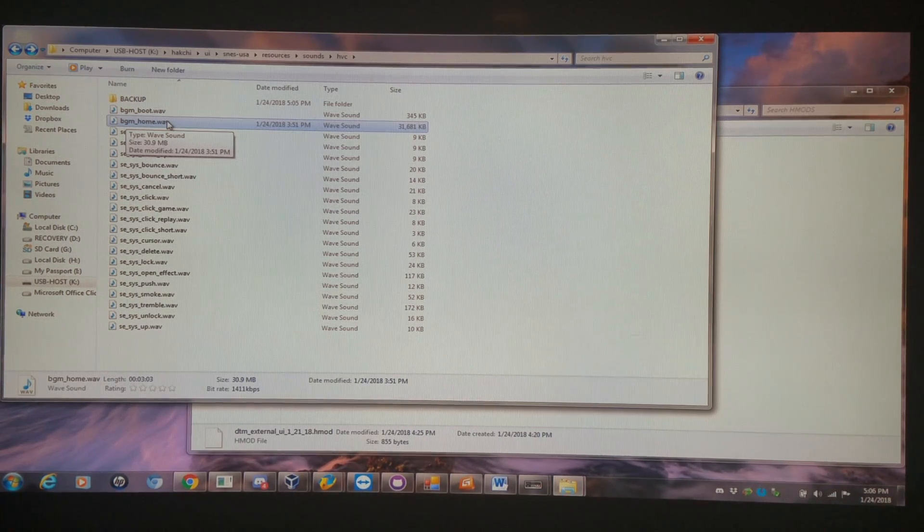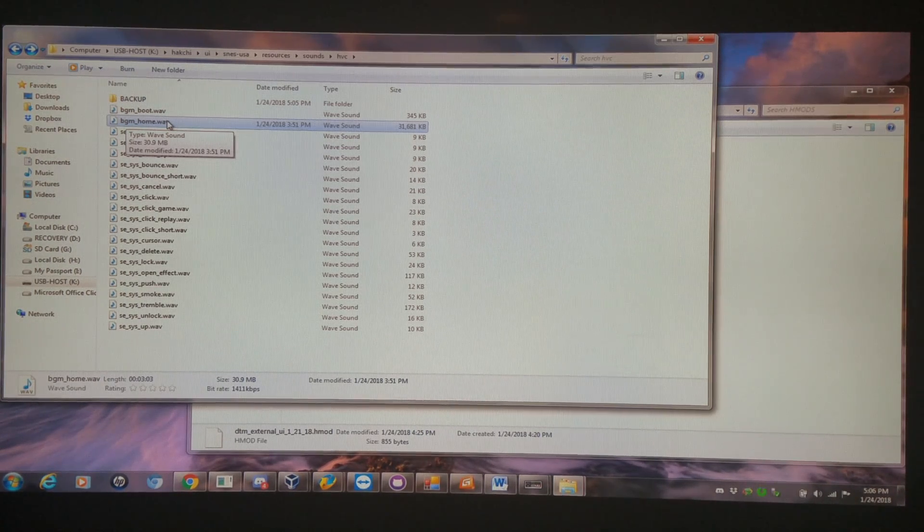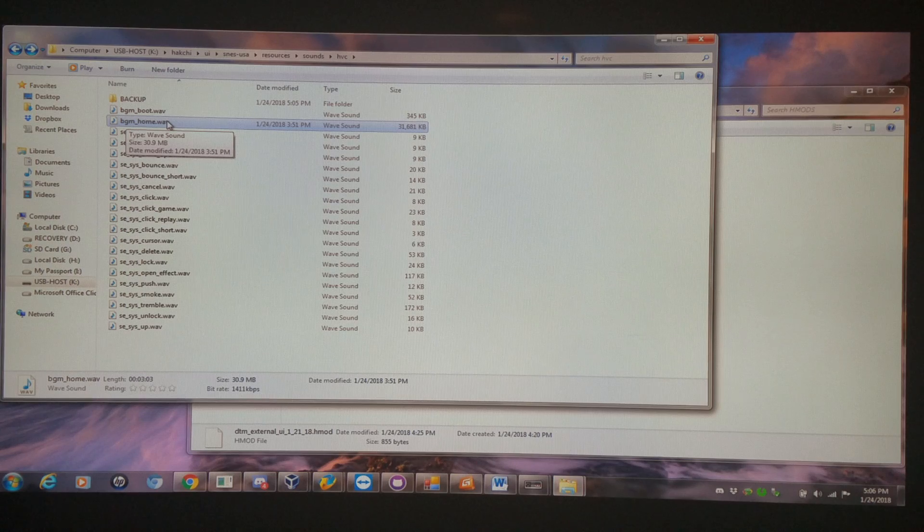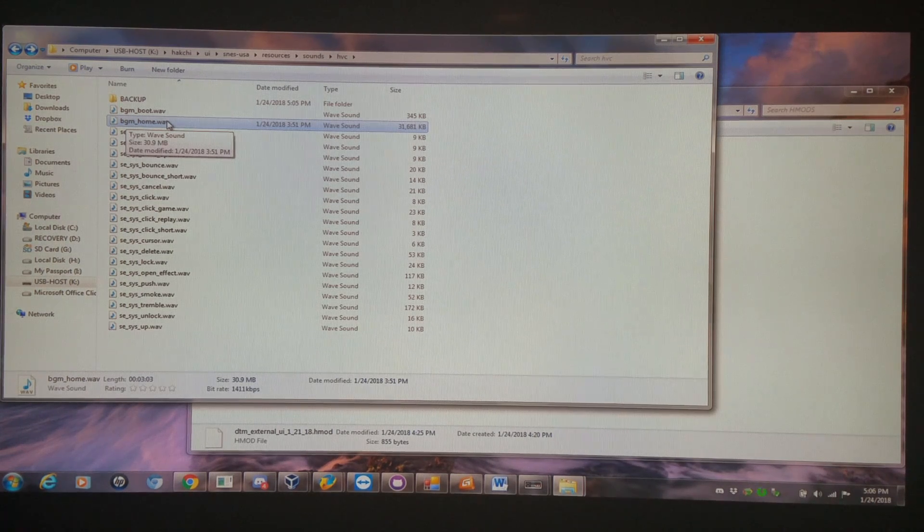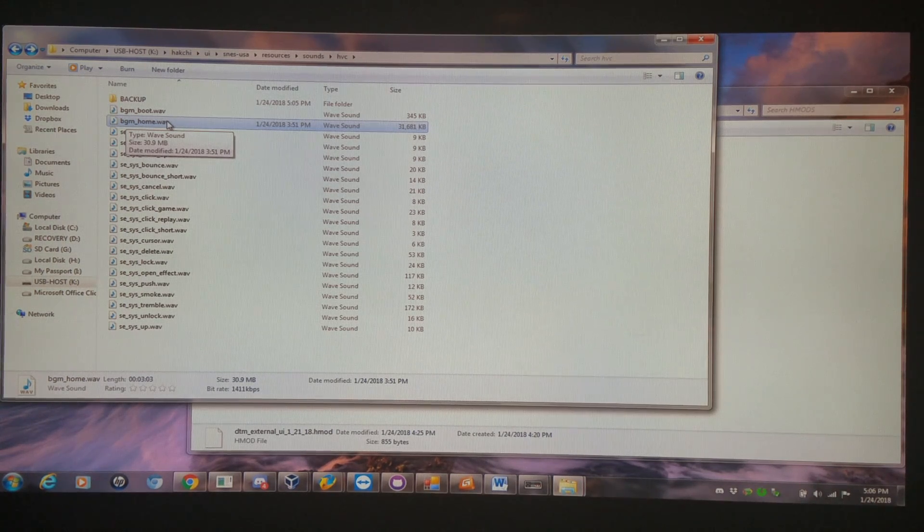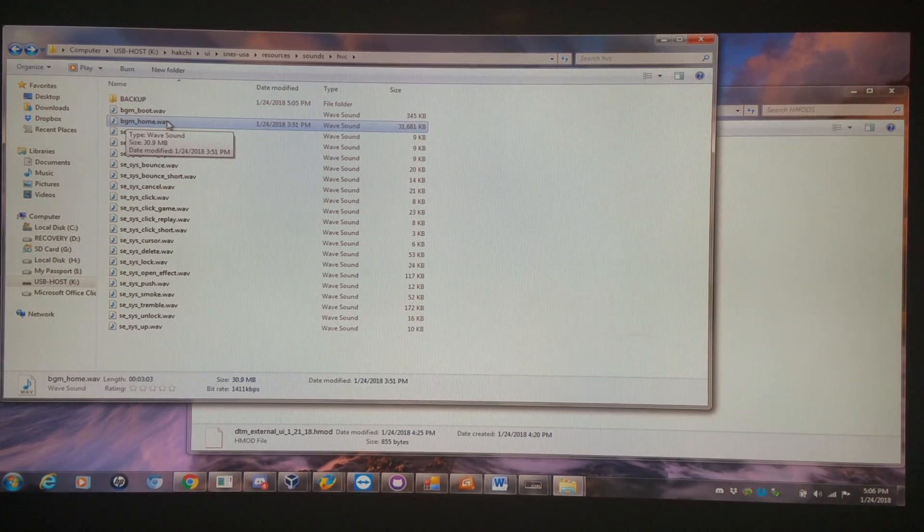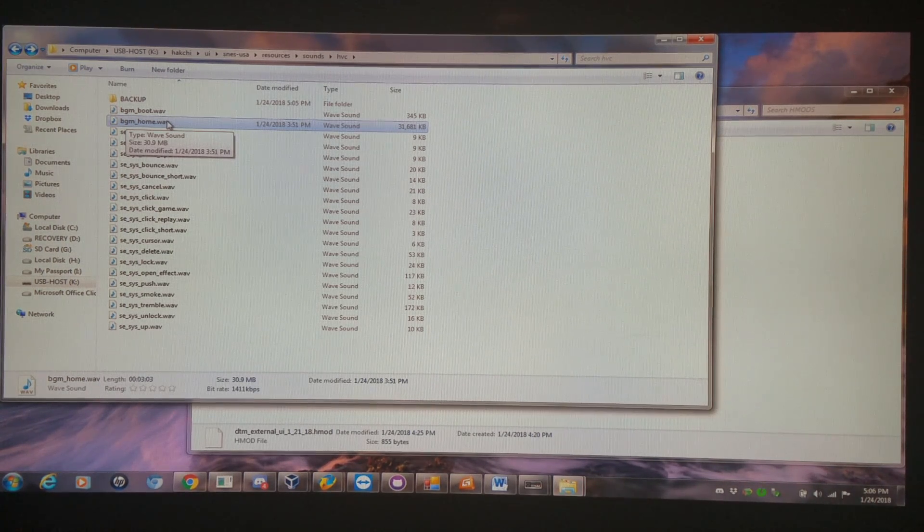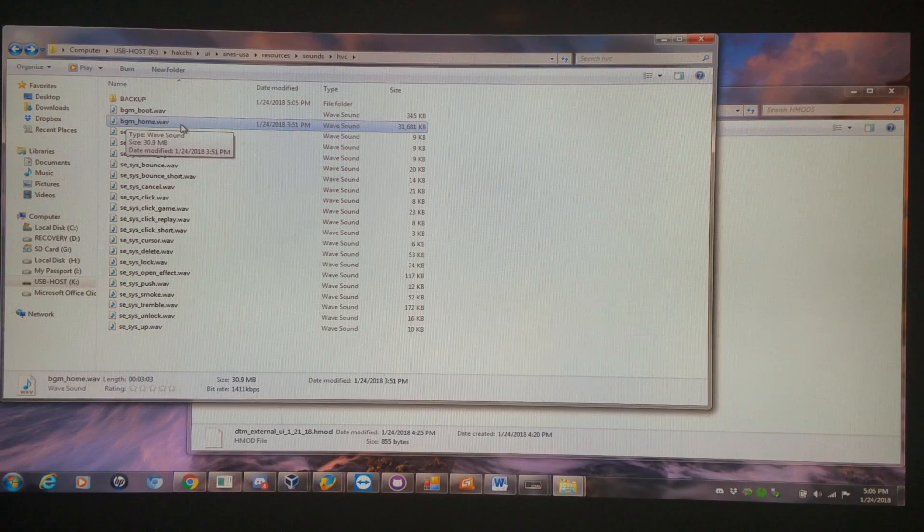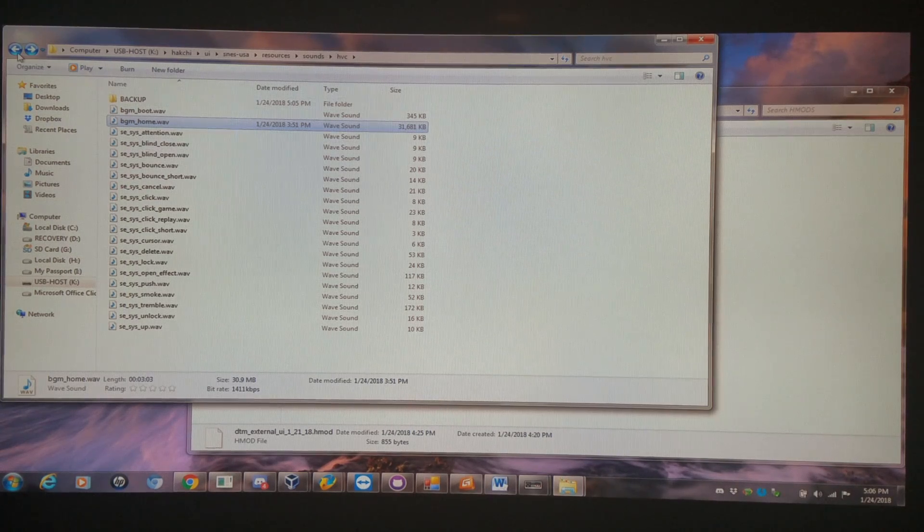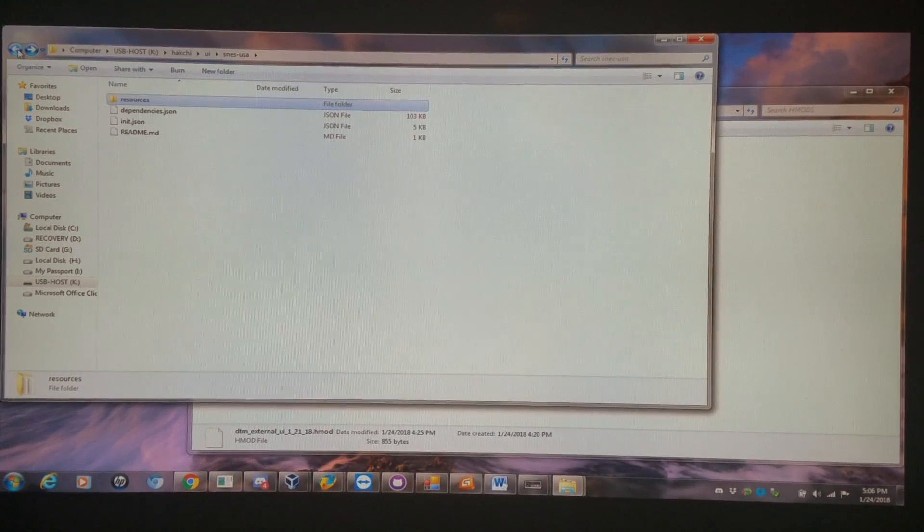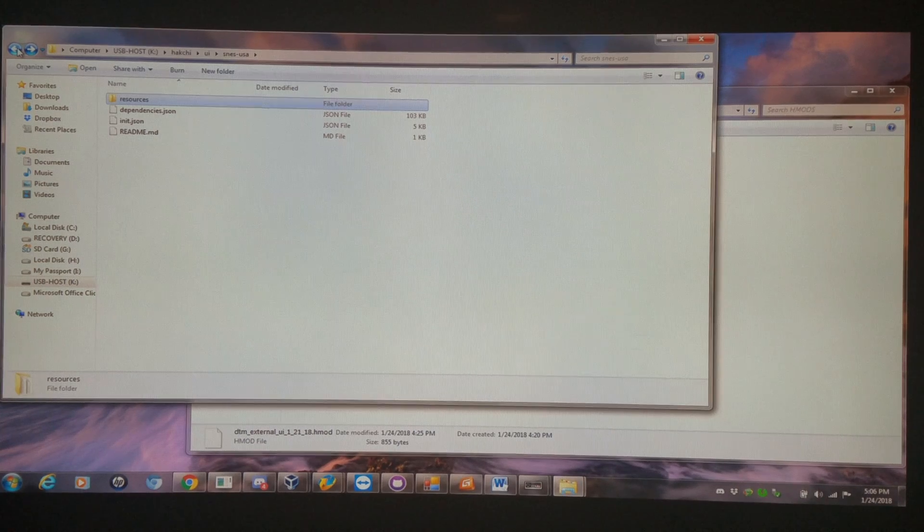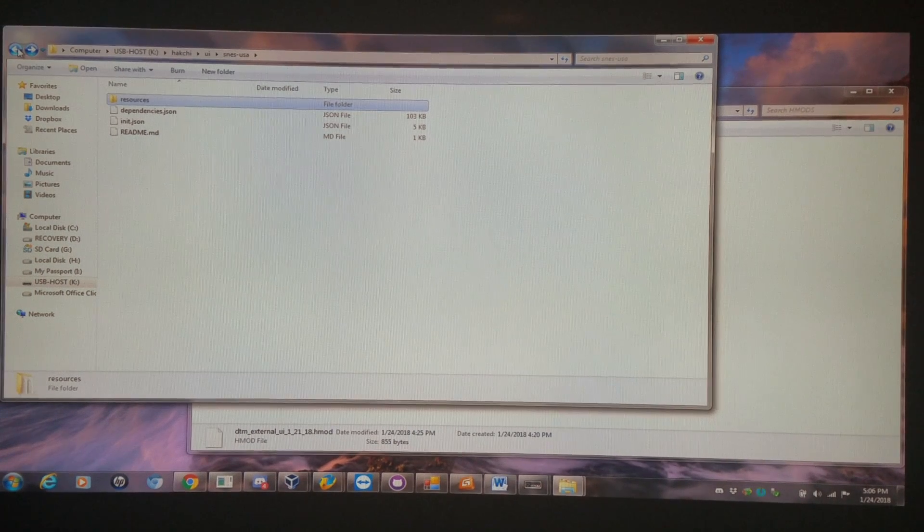One thing to forewarn you about, if you have the improper format and you turn the system on, you're going to be greeted by an ugly C8 error. But in order to get rid of the C8 error, what you're going to need to do, and this is the genius of this H-Mod.